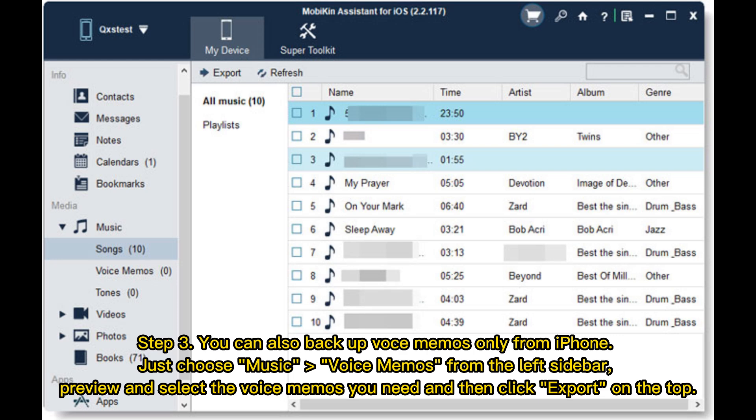Step 3: You can also backup voice memos only from iPhone. Just choose Music, Voice Memos from the left sidebar. Preview and select the voice memos you need, then click Export on the top.